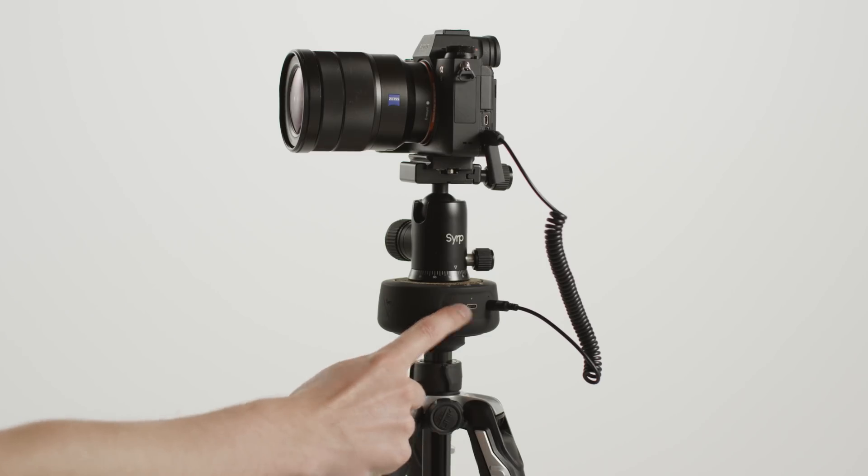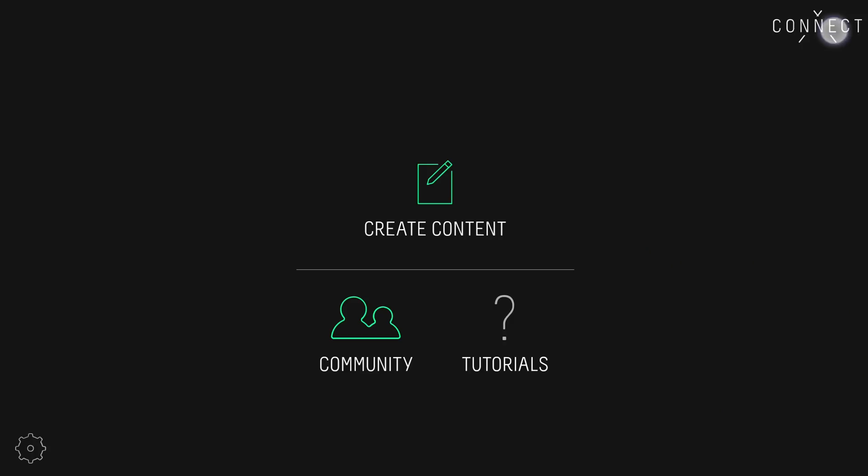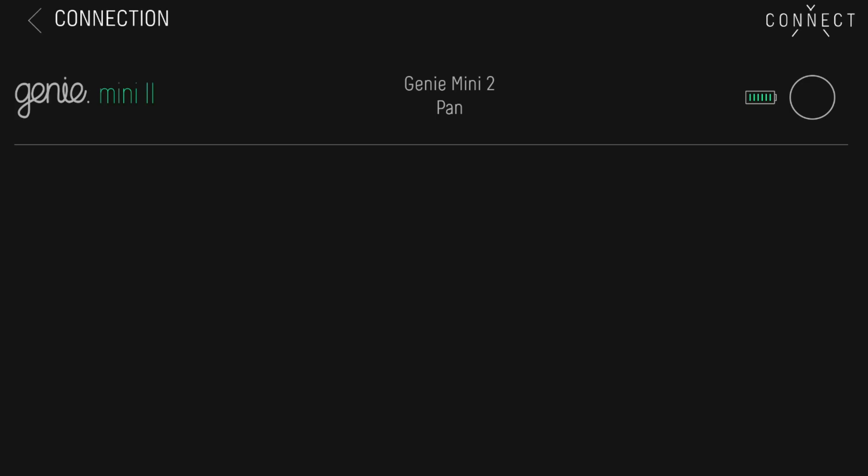Turn the device on and tap the connect icon in the top right. The Genie Mini 2 will appear. Just tap the circle to connect.